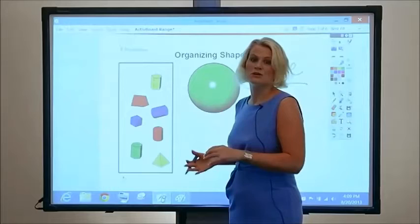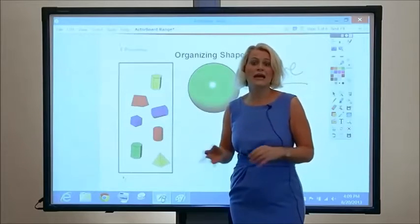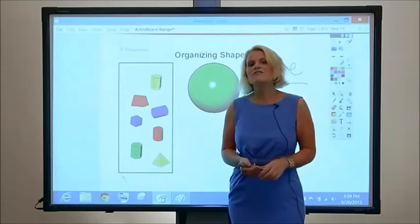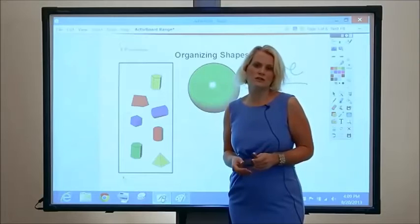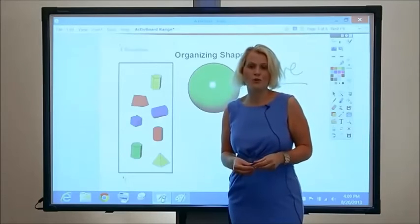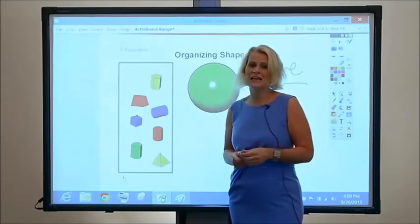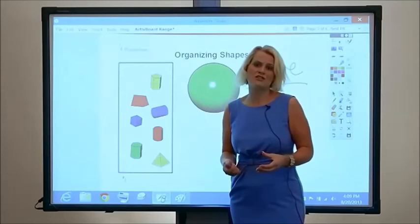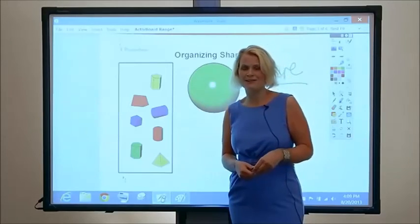Or perhaps this is going to be used as a student activity. The ActiveBoard Touch is a cost-effective solution that doesn't compromise on quality. And as you've just seen, it makes for a great collaboration zone in any learning environment.